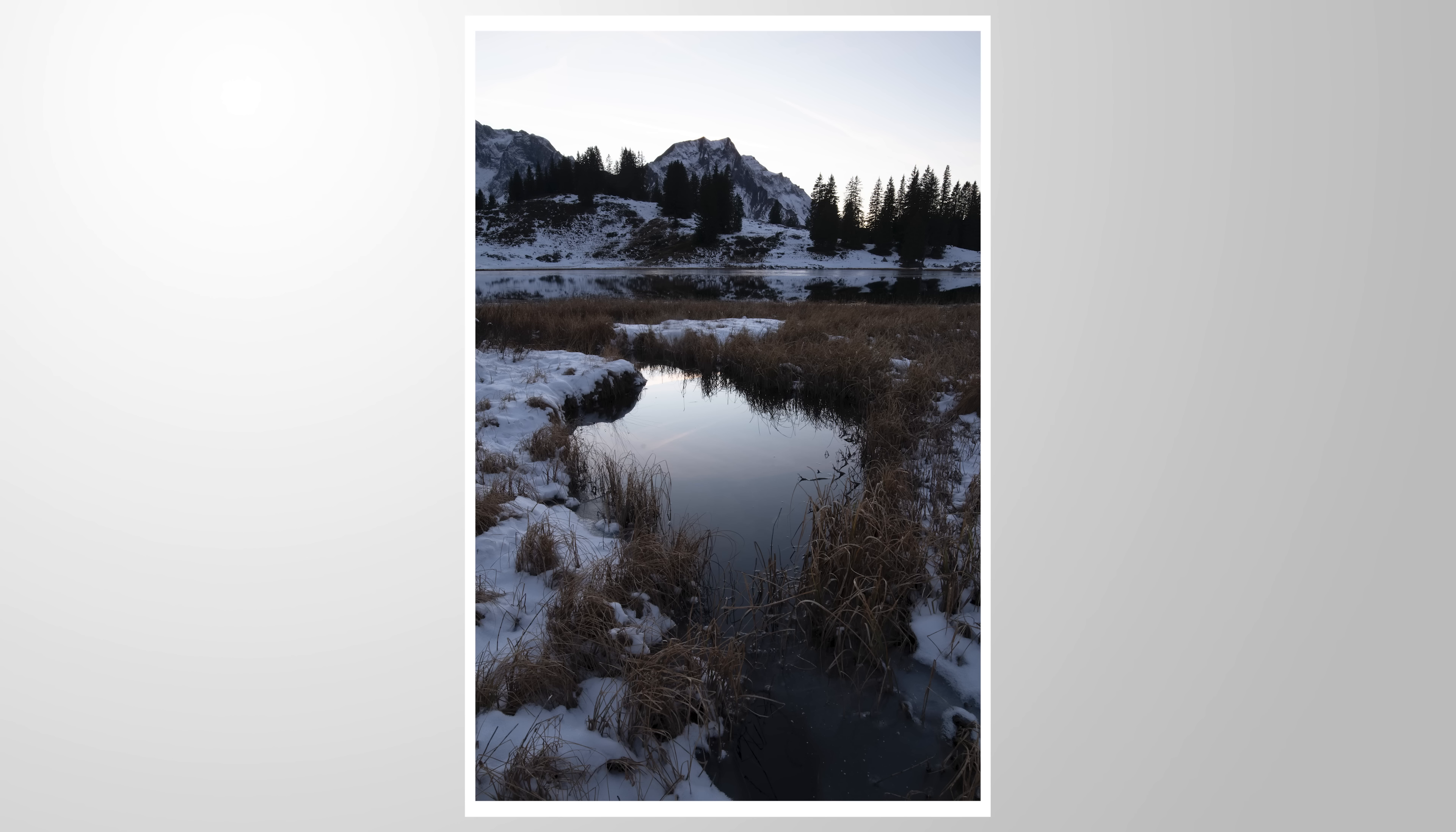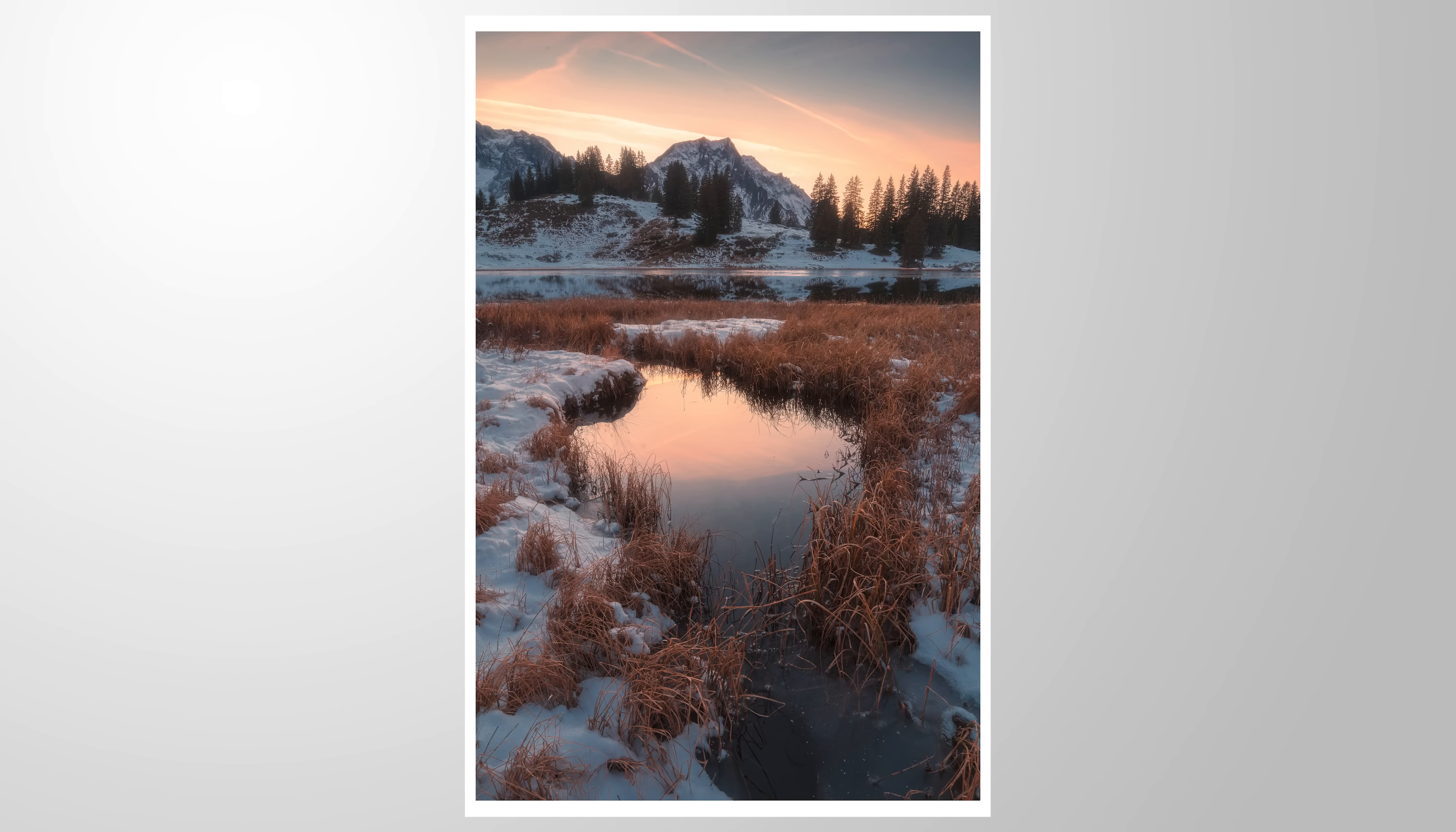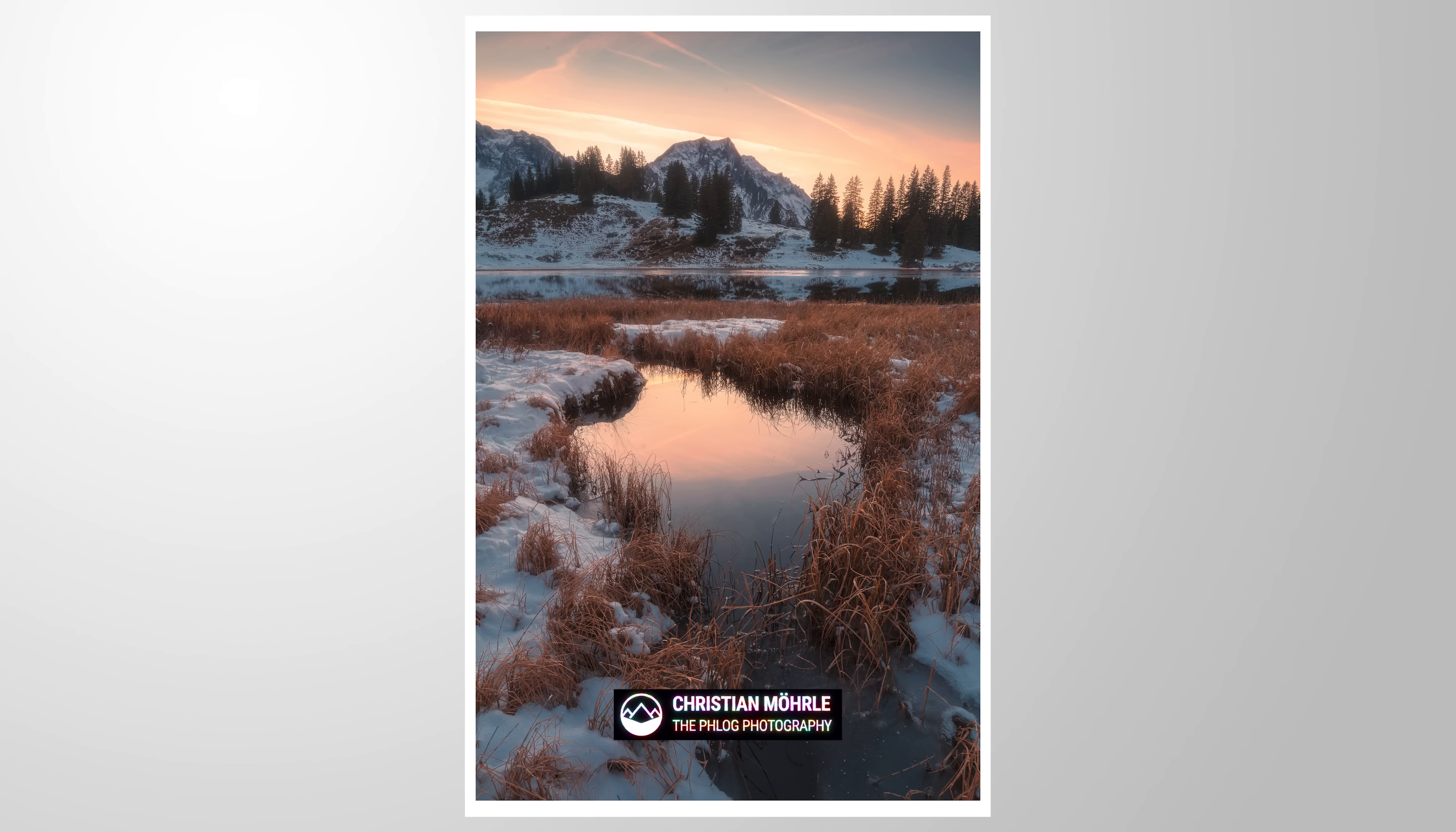Let me show you this quick and easy way of creating this Orton glow effect in Photoshop. As always, you can follow along by downloading the raw file from the link in the description. And now, let's begin.